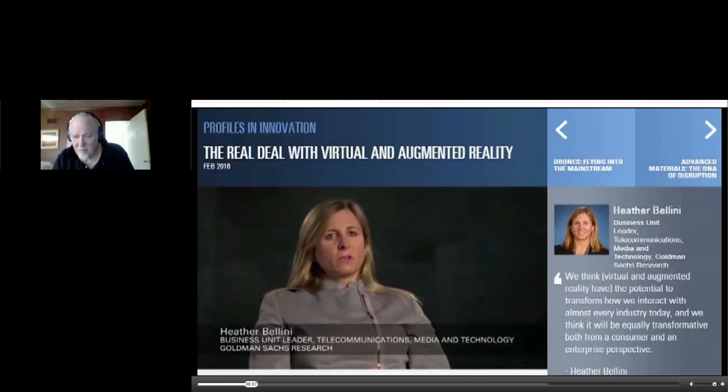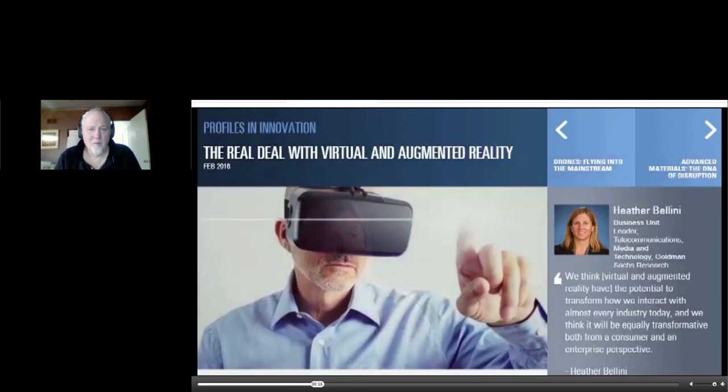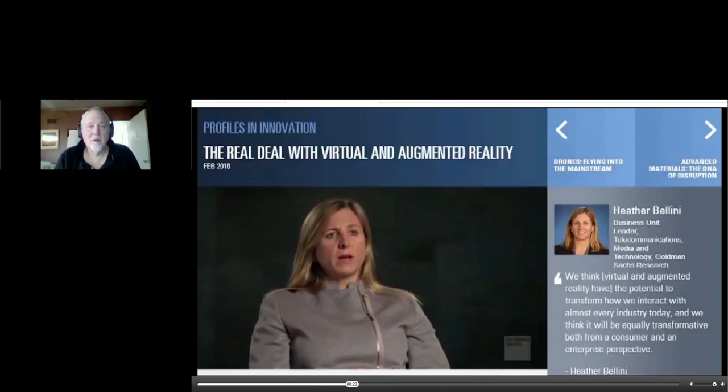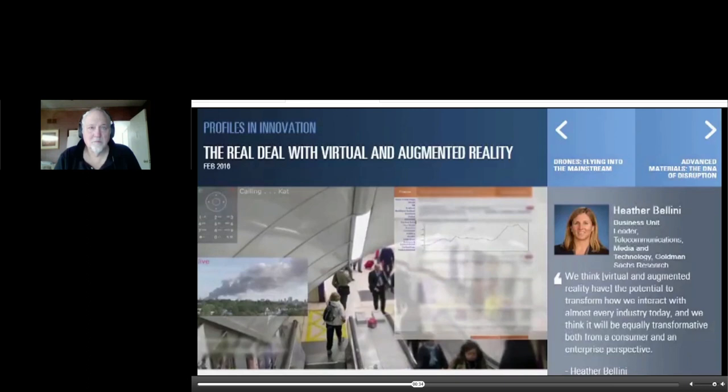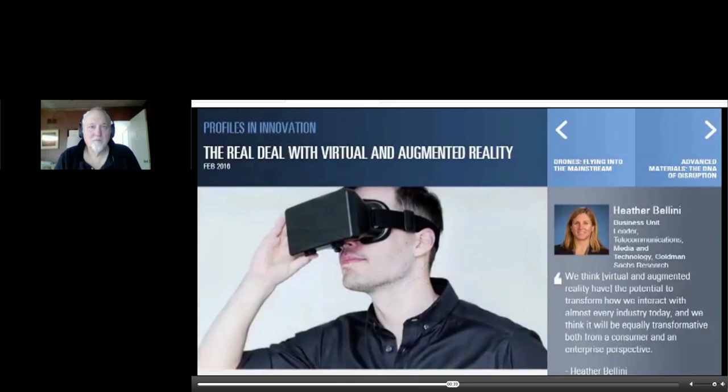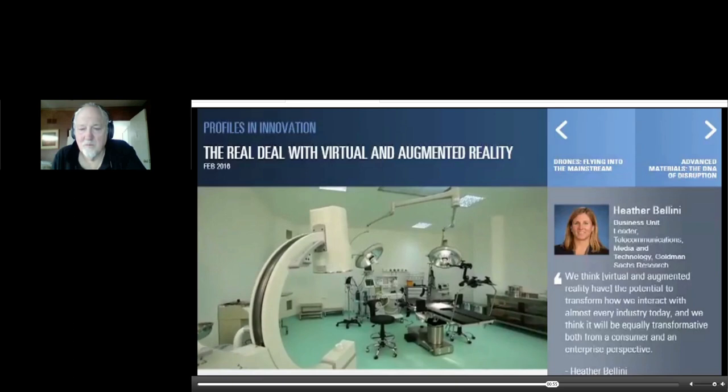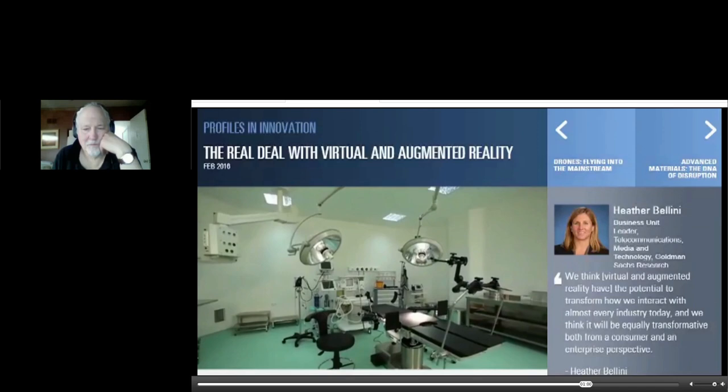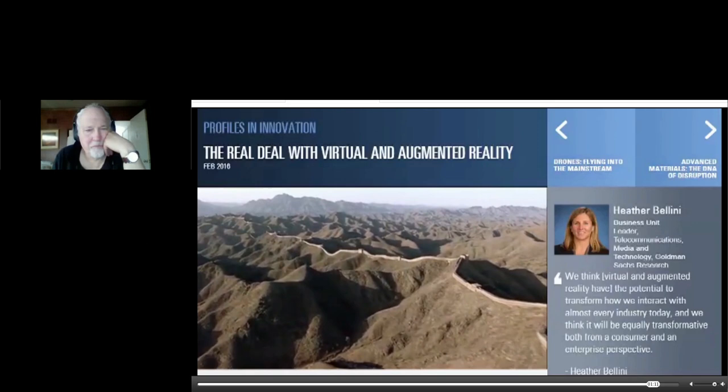Virtual reality is what we believe will be the next generation computing platform along with augmented reality. The difference is VR uses a head-mounted display that completely blocks your field of view, whereas augmented reality is like wearing a pair of glasses where you can look through and see the environment with a display highlighting whatever images it projects. By 2025, we see this market approaching 80 billion dollars, about the size of the desktop market today. It's being used in medical institutions to train doctors and teach them to be better surgeons. It's transforming educational institutions' ability to go on field trips and experience the Great Wall of China firsthand without having to take a trip.